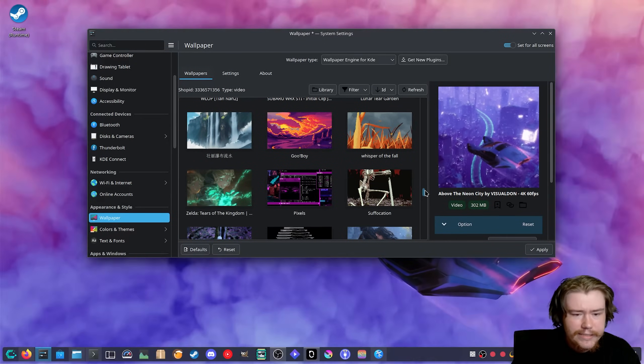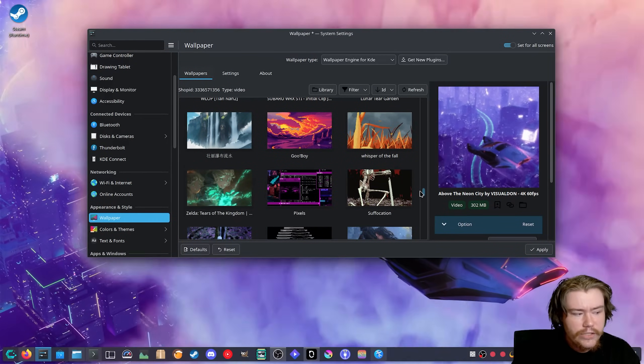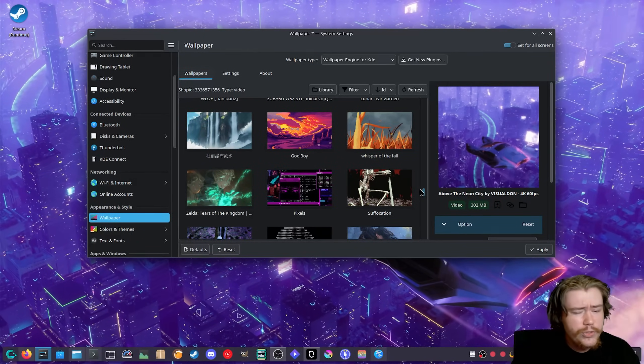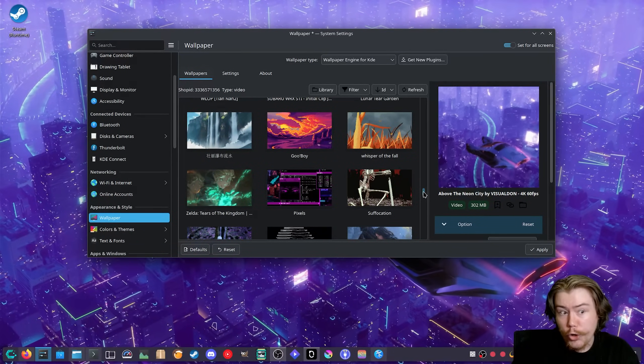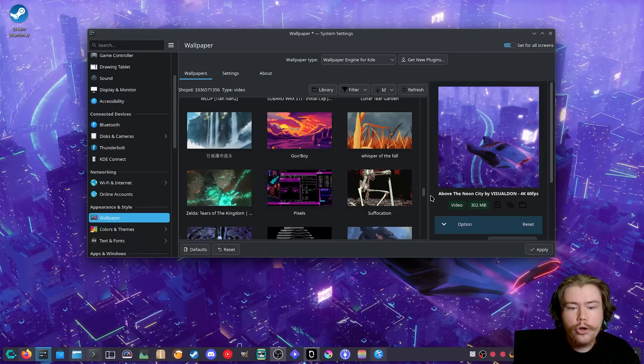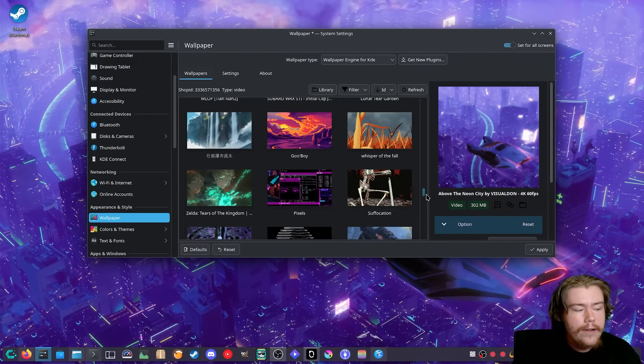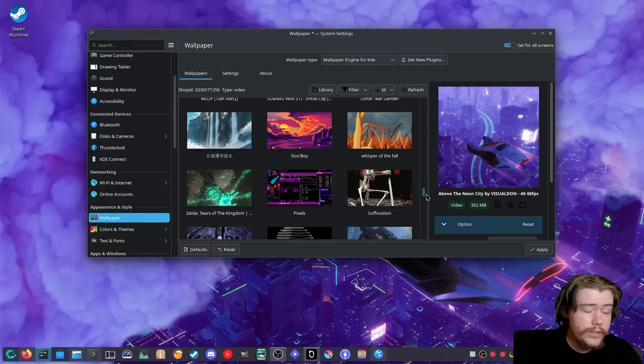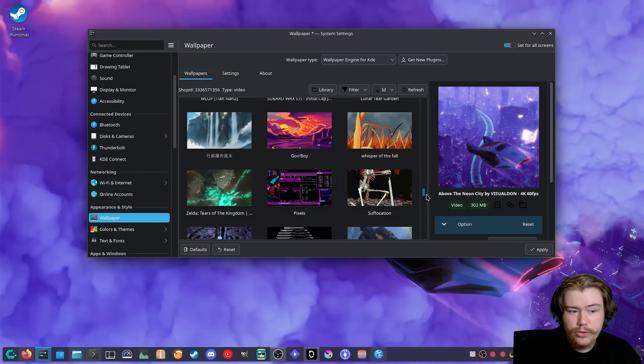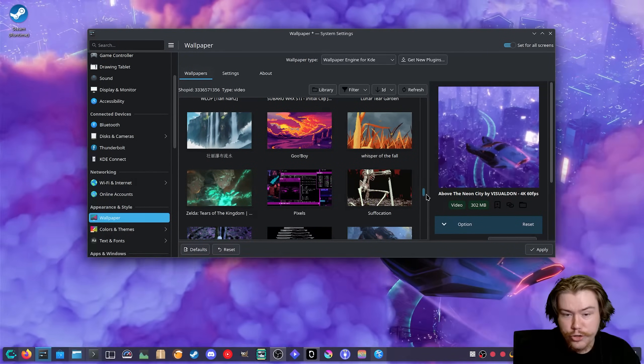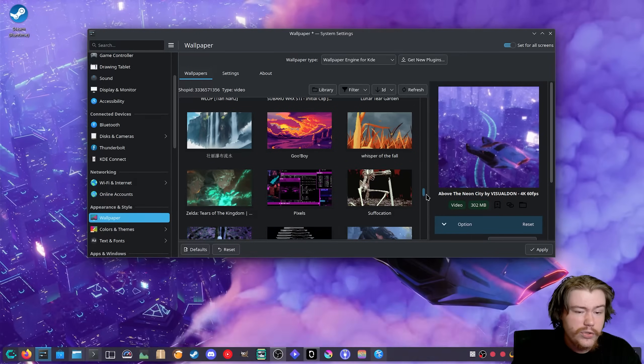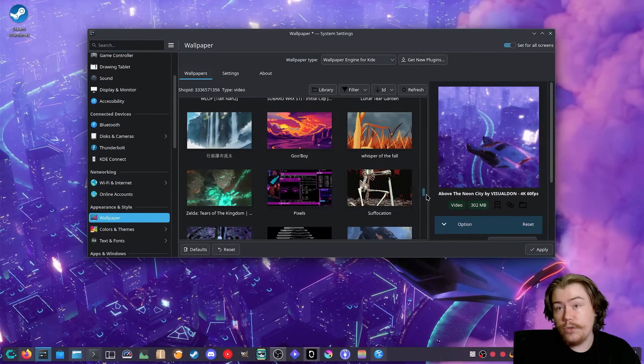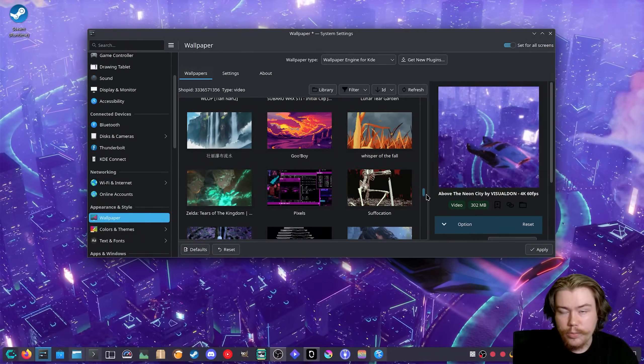Like I said before, sadly this plugin is only available on KDE Plasma. There is no plugin available for Gnome or any type of extension that you could install on Gnome to get this functionality. From my knowledge it seems that Gnome doesn't support the proper things to get this type of wallpaper engine to work properly.